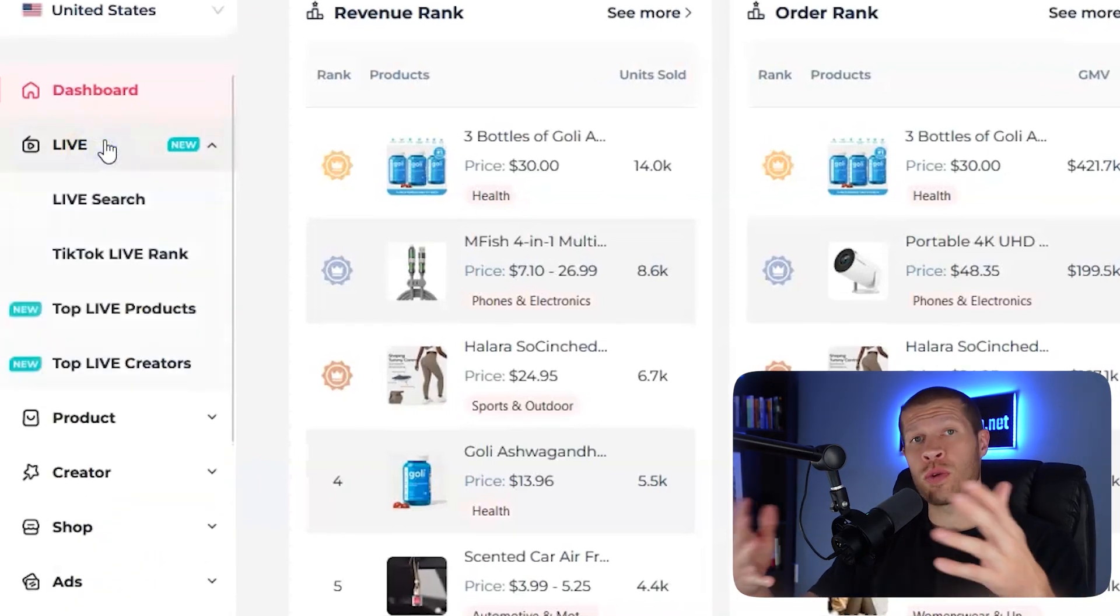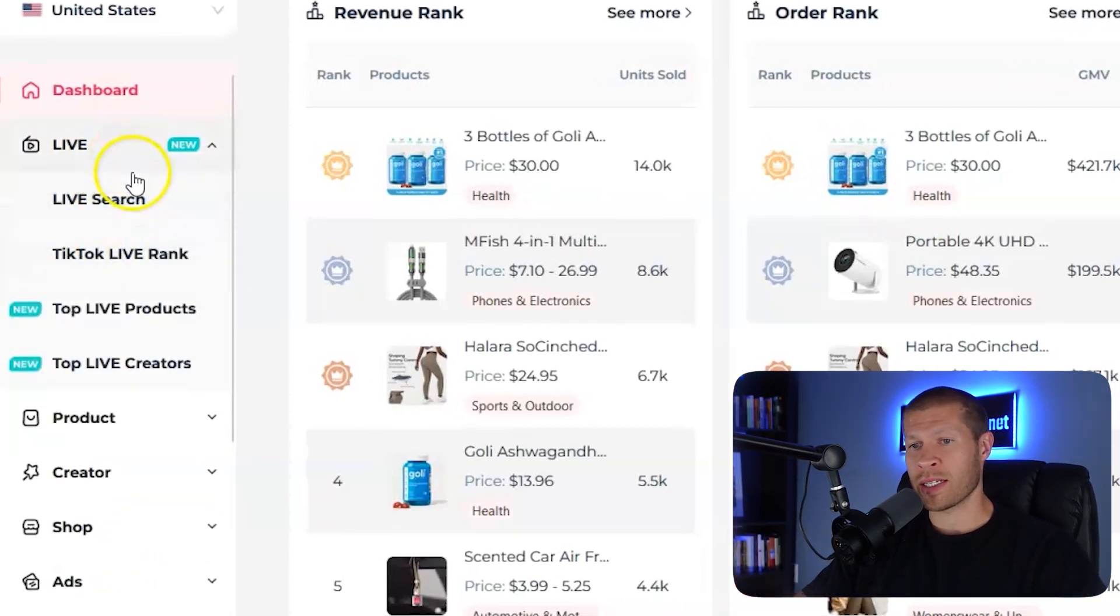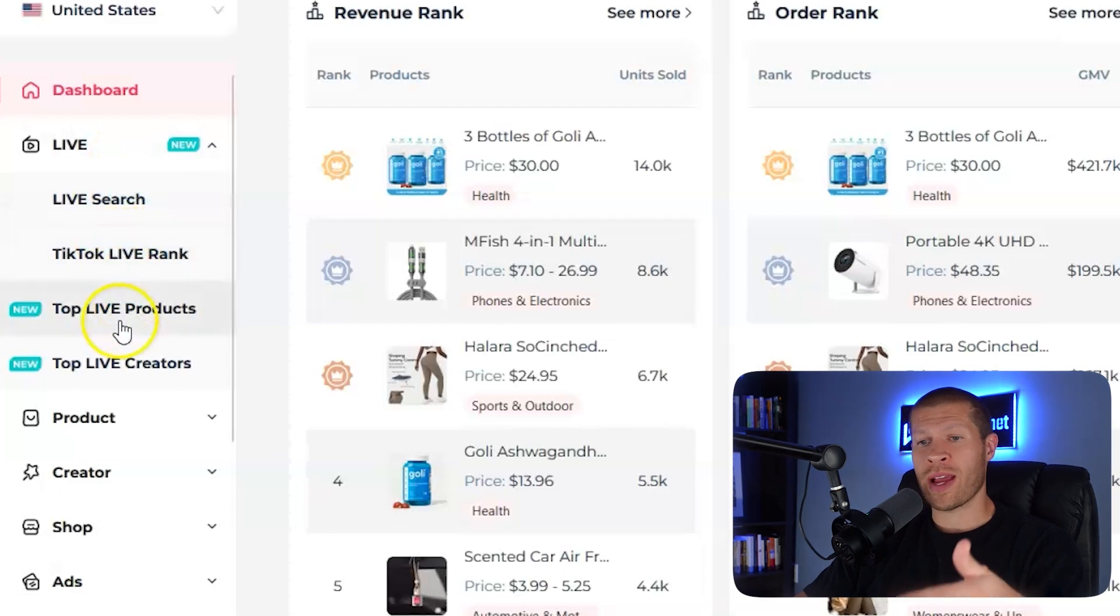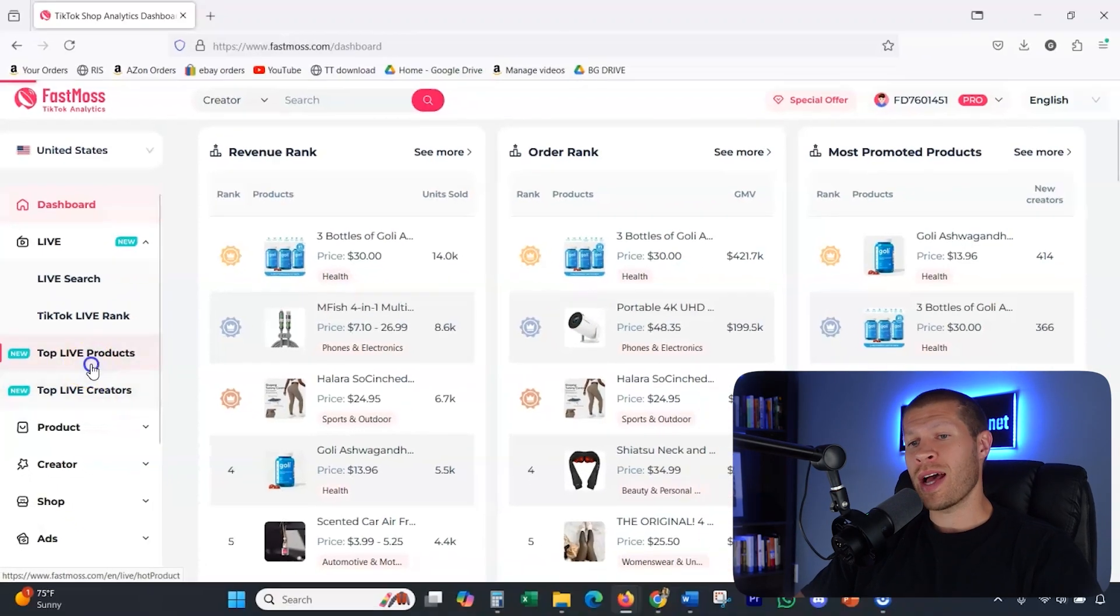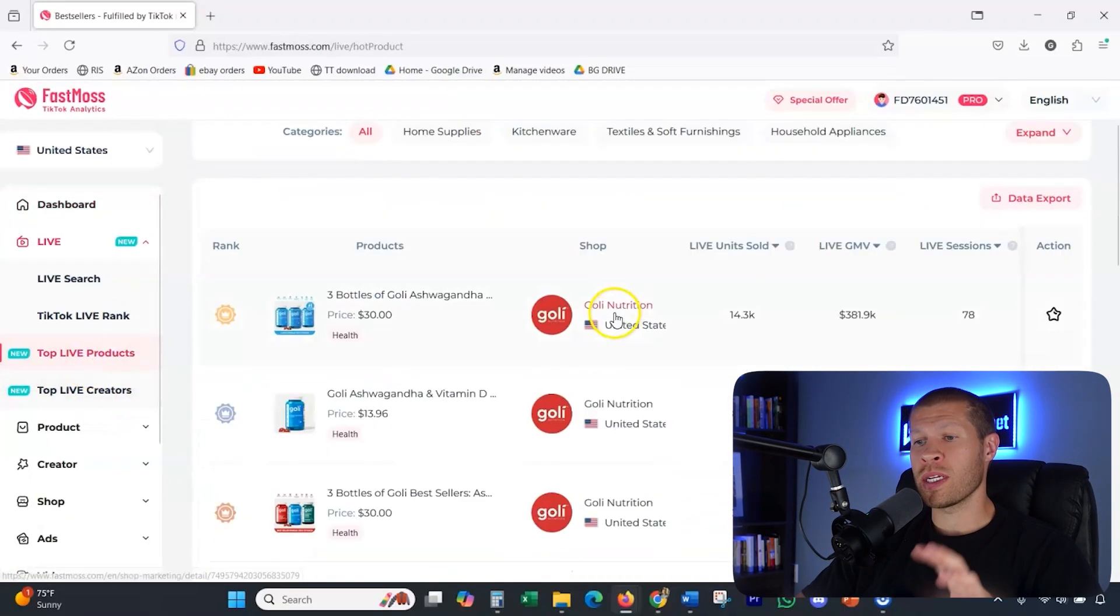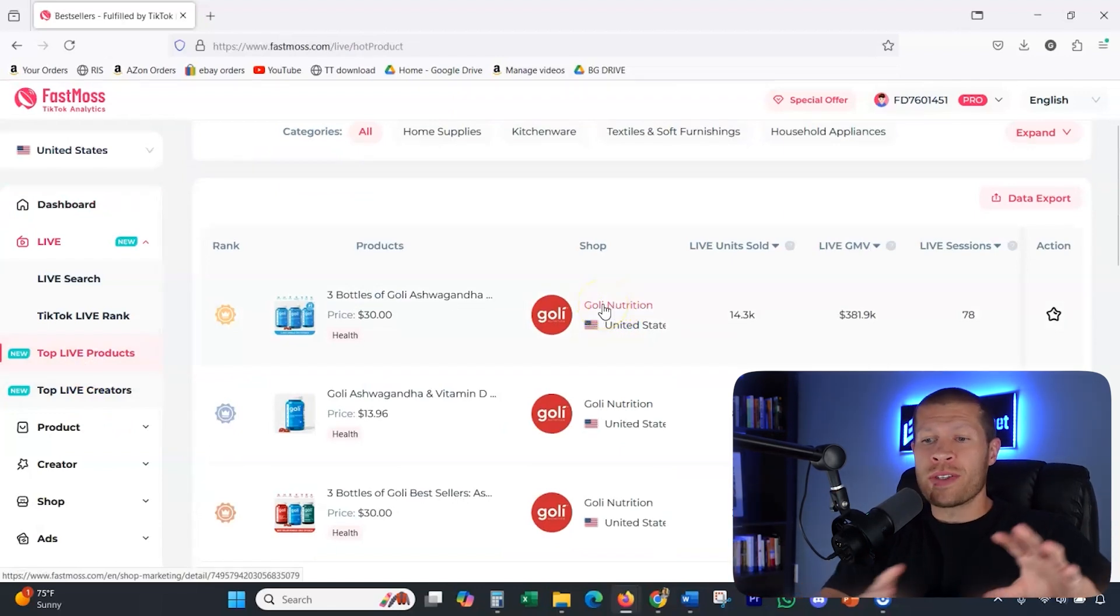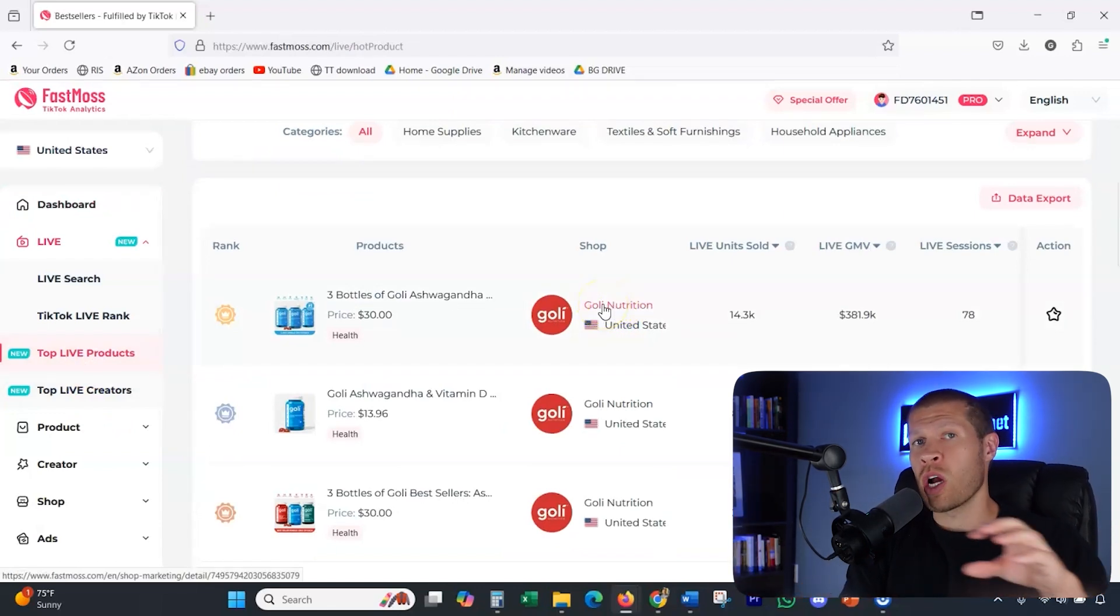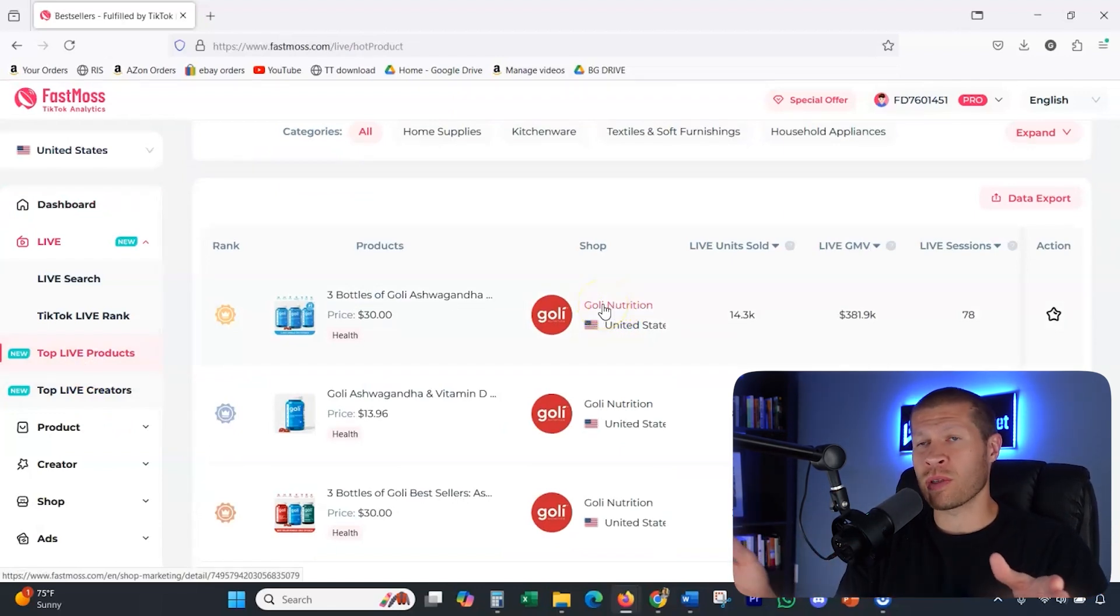First and foremost, if you do live stream, one of the new things that they've added is the TikTok live search, TikTok live rank, TikTok live products, and TikTok live creators. As you can see, these are great opportunities if your main way of selling products is going live because that is a massive opportunity.